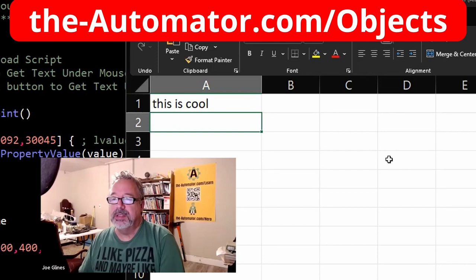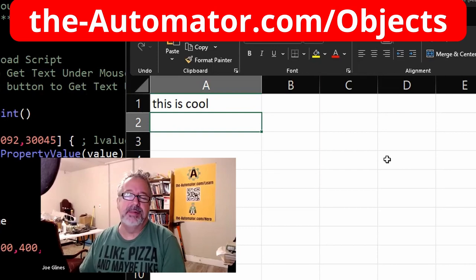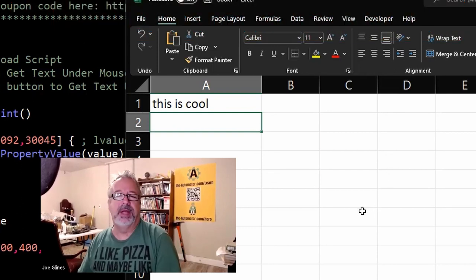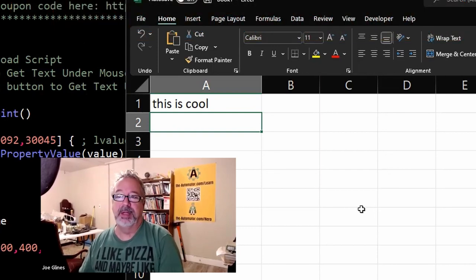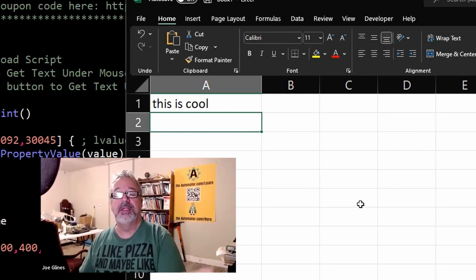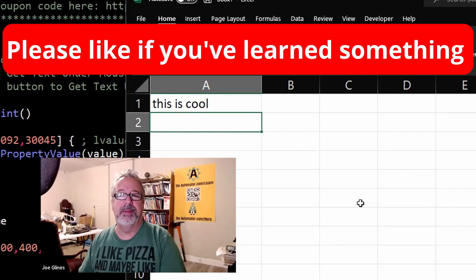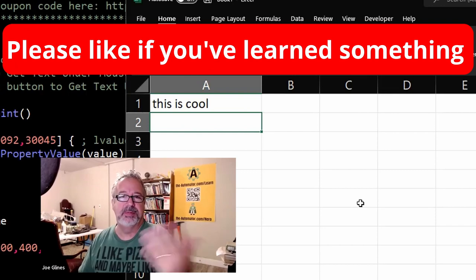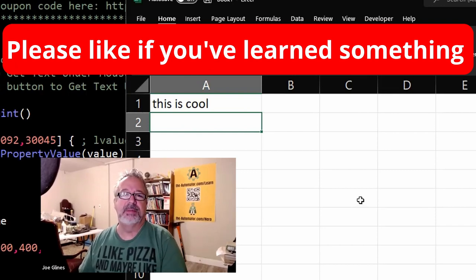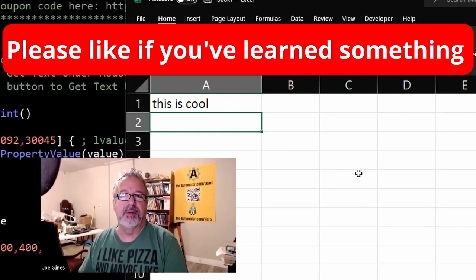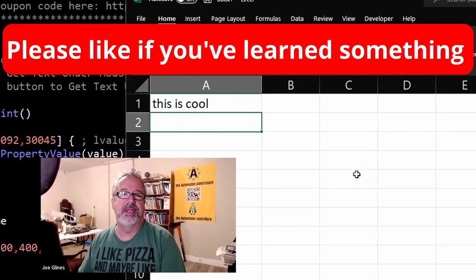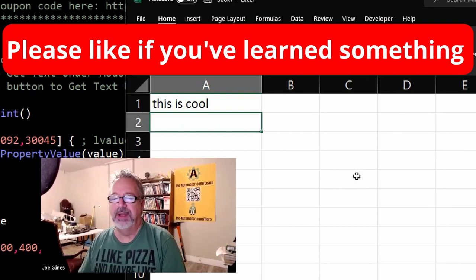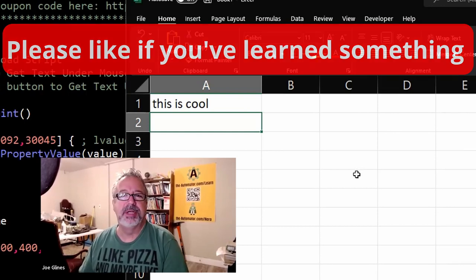Oh, don't forget to like this video if you learned something. It really helps us out—we get more people to watch our videos, which really helps us grow. And if you're not a subscriber, subscribe. We're the largest AutoHotkey channel out there, and we do videos twice a week. Cheers!